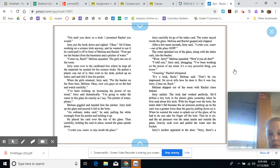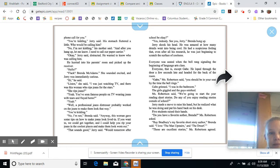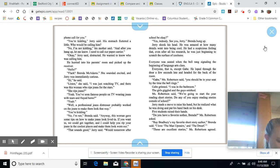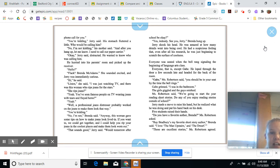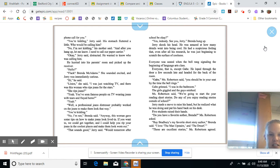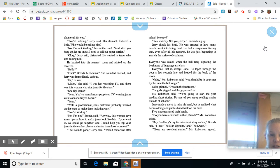Jerry's mother appeared in the door. Jerry, there's a phone call for you. You're kidding, Jerry said. His stomach fluttered a little. Who would be calling him? No, I'm not kidding, his mother said. And after you hang up, let me know. I need to call our paper carrier. Okay, Jerry said, distracted. He wanted to know who was calling him. He hurried into his parents' room and picked up the receiver.